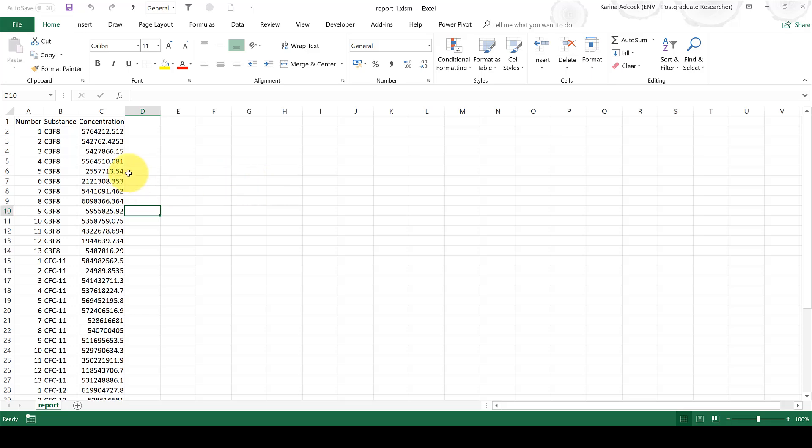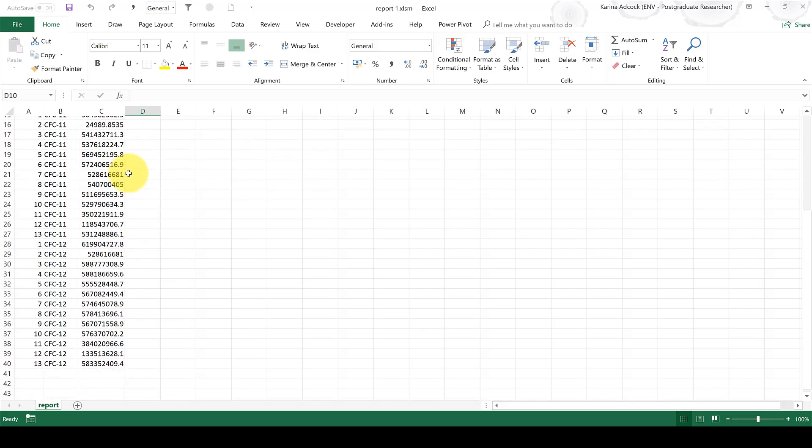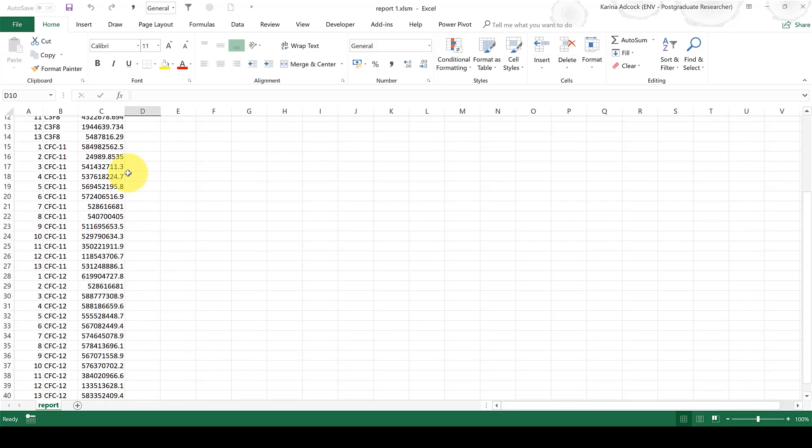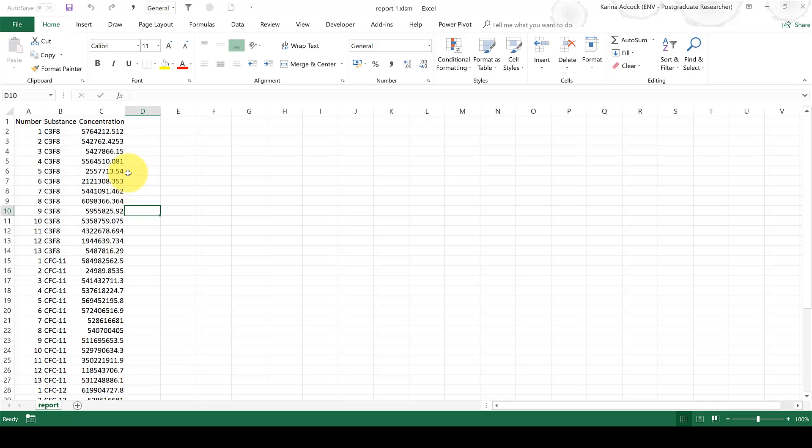Okay, so first of all, I have a set of data here in an Excel spreadsheet, and I want to convert this data into a pivot table.